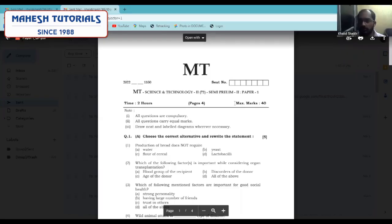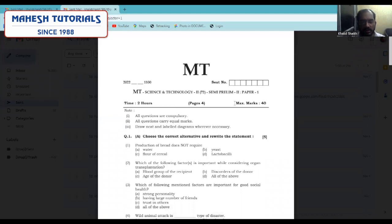Hello, my dear students. I am Khalid Sheikh. Today we are here to discuss Science and Technology 2 of Semi-prelim 2, Paper 1. Let us begin with the first question — choose the correct alternative and rewrite the statement — which comes for 5 marks.